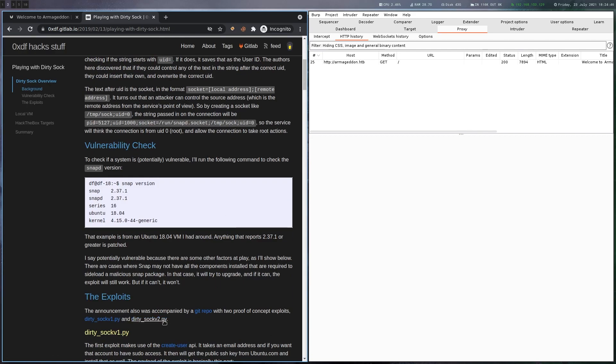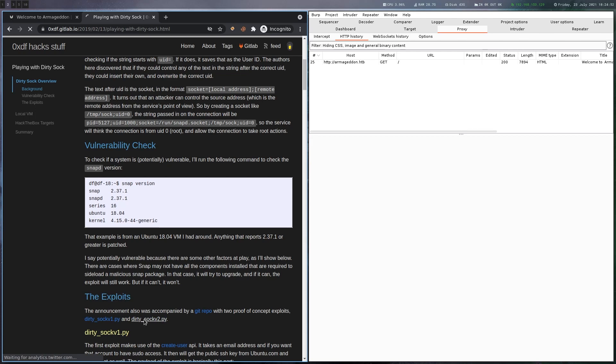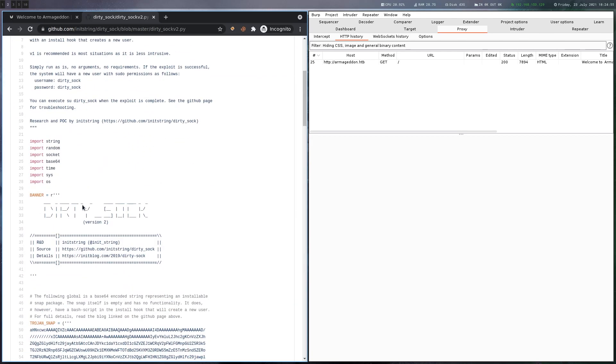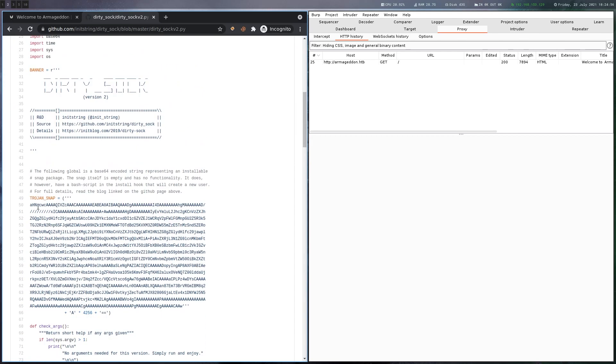And he's also writing here that there's a dirty sock exploit, and this is also using a malicious snap package as a payload. So we can just steal that one instead of building our own.